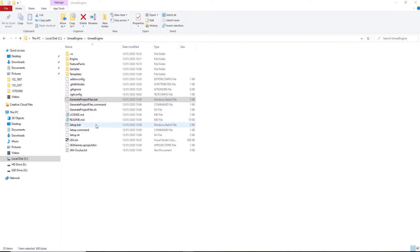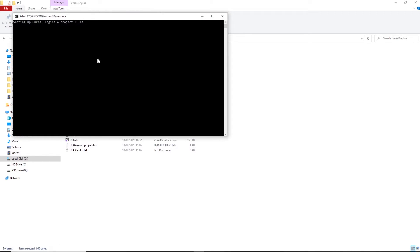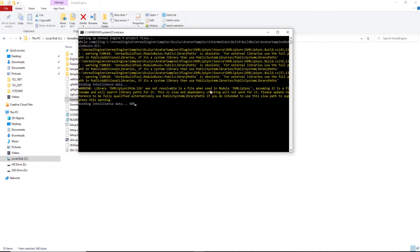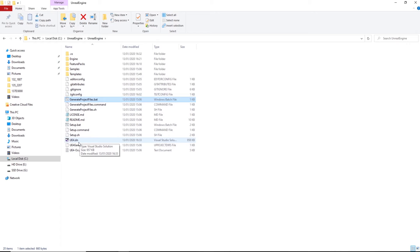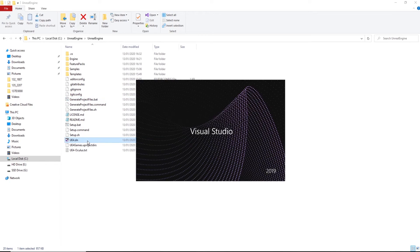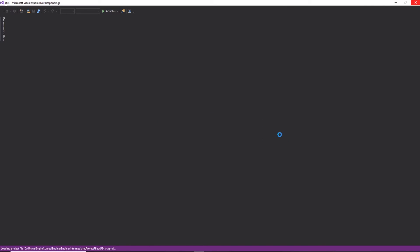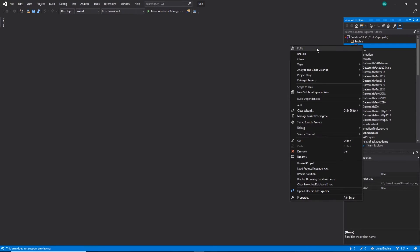So after running setup dot bat, you just need to hit generate project file and hit enter. So click it and hit enter. It should take a second to run through. There's some warnings there, but hopefully it'll launch. You'll now have a UE4.SLN file.